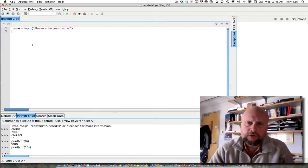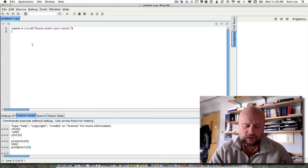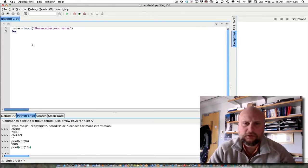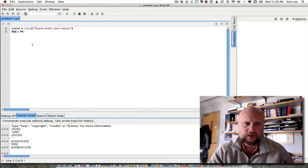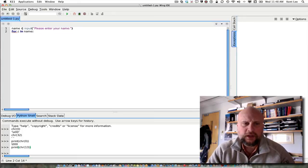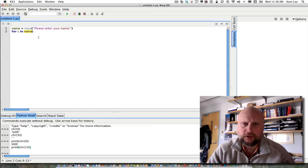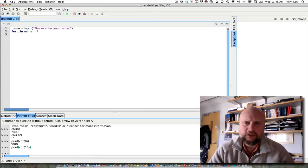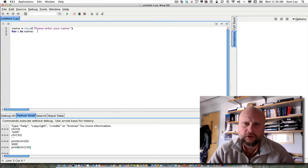A string is a sequence of characters, and we can iterate through that sequence of characters by using a for loop. So I can say for C in name. I can use any variable I want here. The thing that comes after the in is the sequence that you want to iterate over. And you put a colon at the end. Then you press enter, and it's indented like an if-then statement.